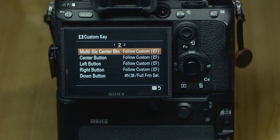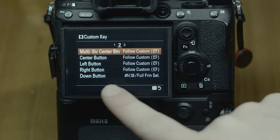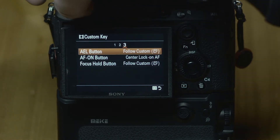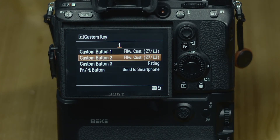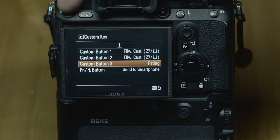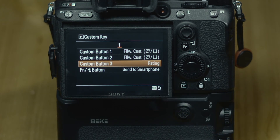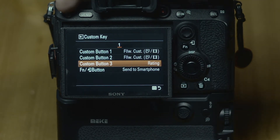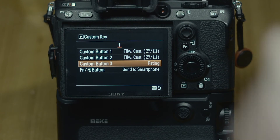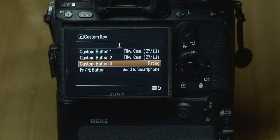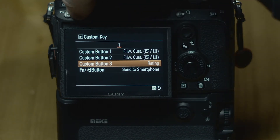This is nice when you shoot video. And essentially in playback mode, the C3 button I set up for ratings. The good part is I don't waste the C3 button for rating in any other mode — it only works in playback mode, which is nice.